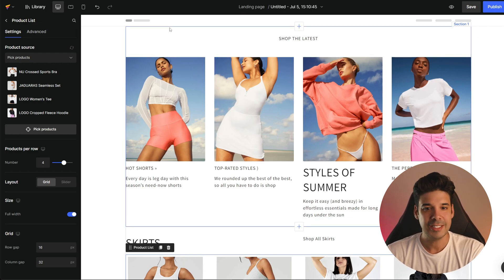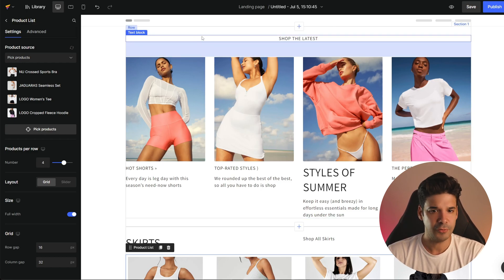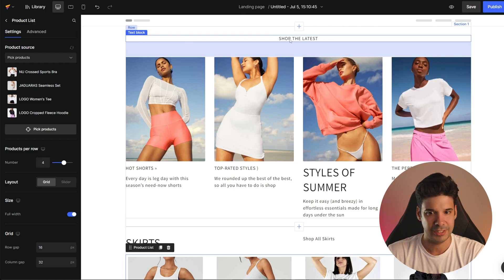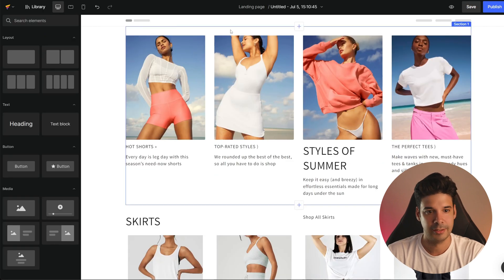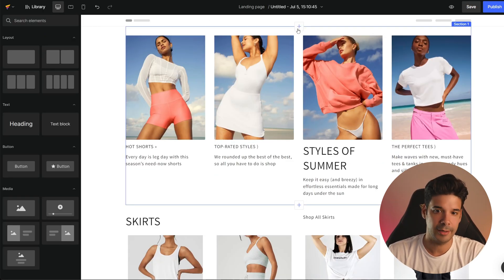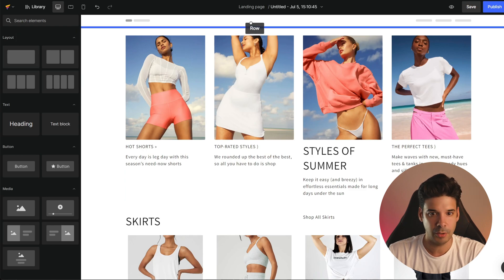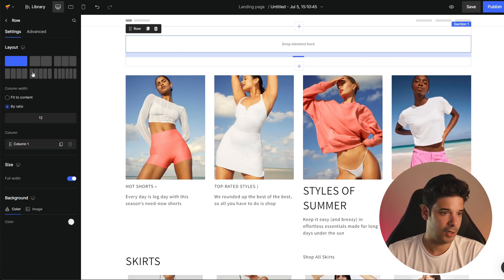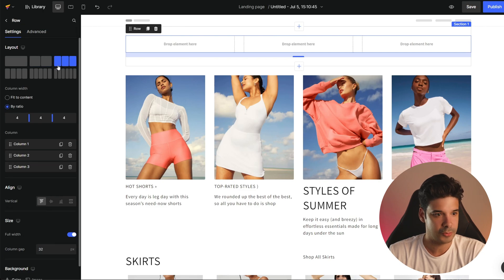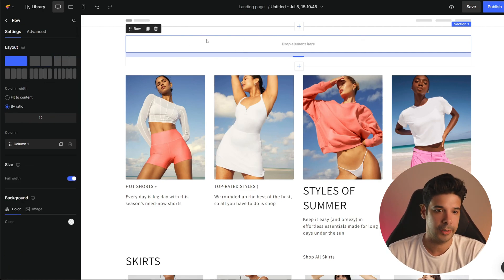The first thing we're going to do is put a banner up here — it's going to be a video banner. First, I want to delete this text block here that I don't need — you just click on it and use the erase tool. Now we're going to add a row over here by going to the left side, clicking on the row, and dragging it over. I just want to make it one column because I'm going to put a video inside.